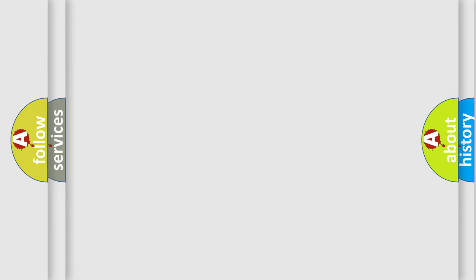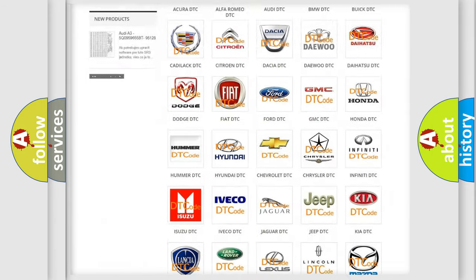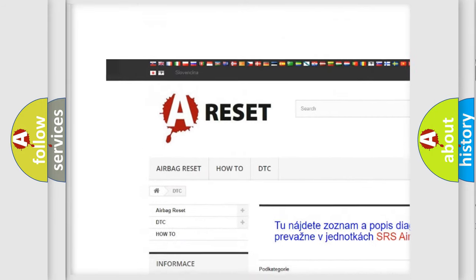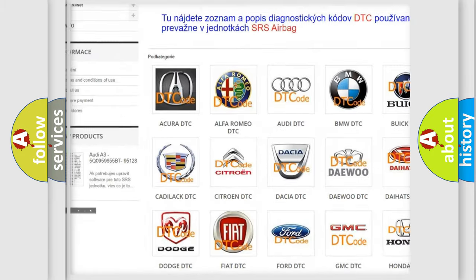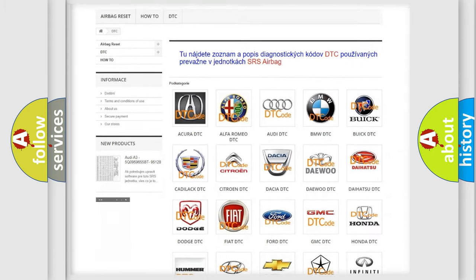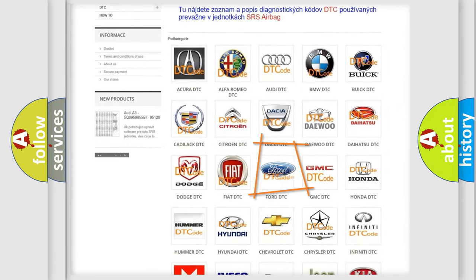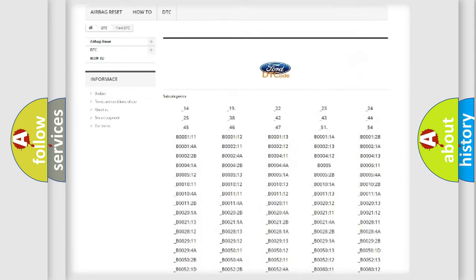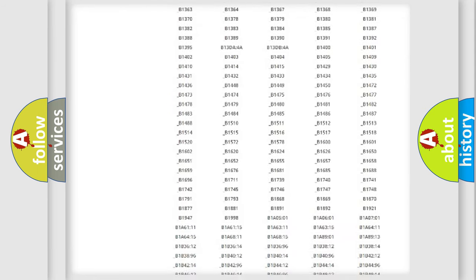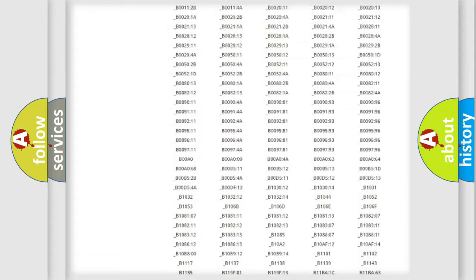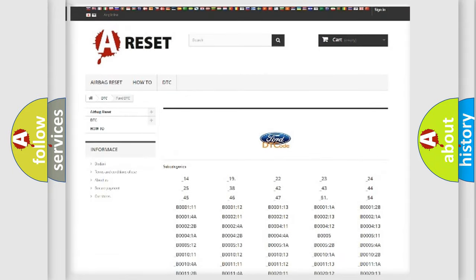Our website airbagreset.sk produces useful videos for you. You do not have to go through the OBD2 protocol anymore to know how to troubleshoot any car breakdown. You will find all the diagnostic codes that can be diagnosed in a car, Infinity vehicles.